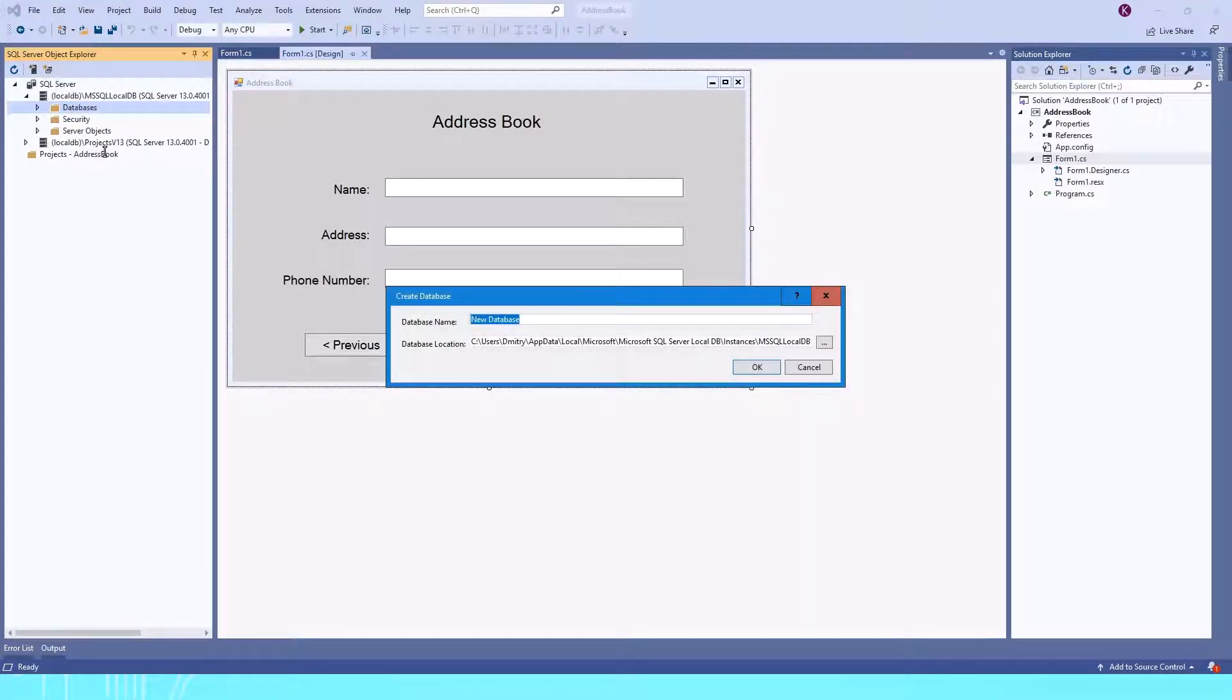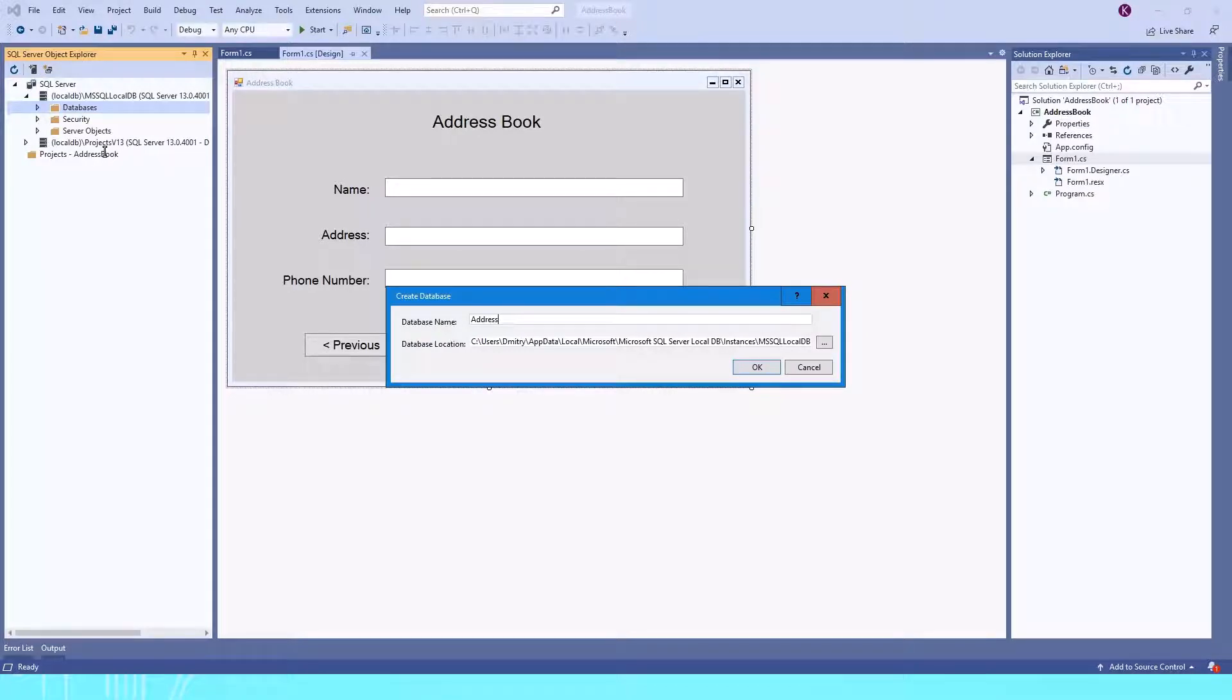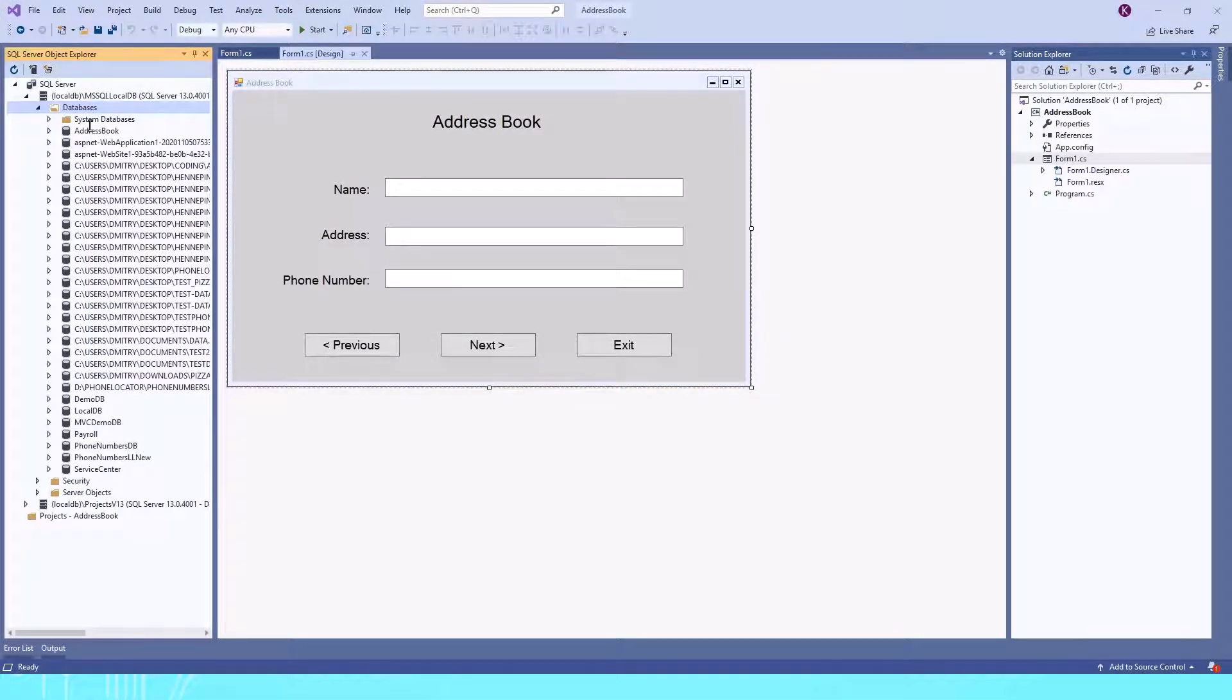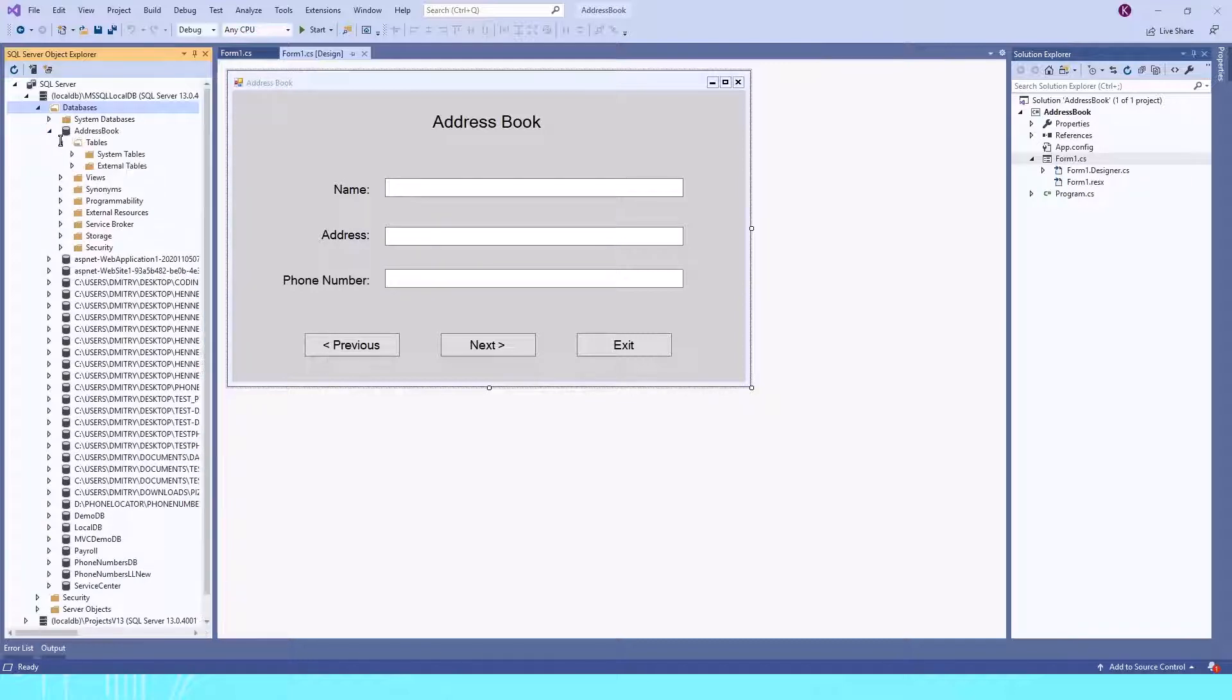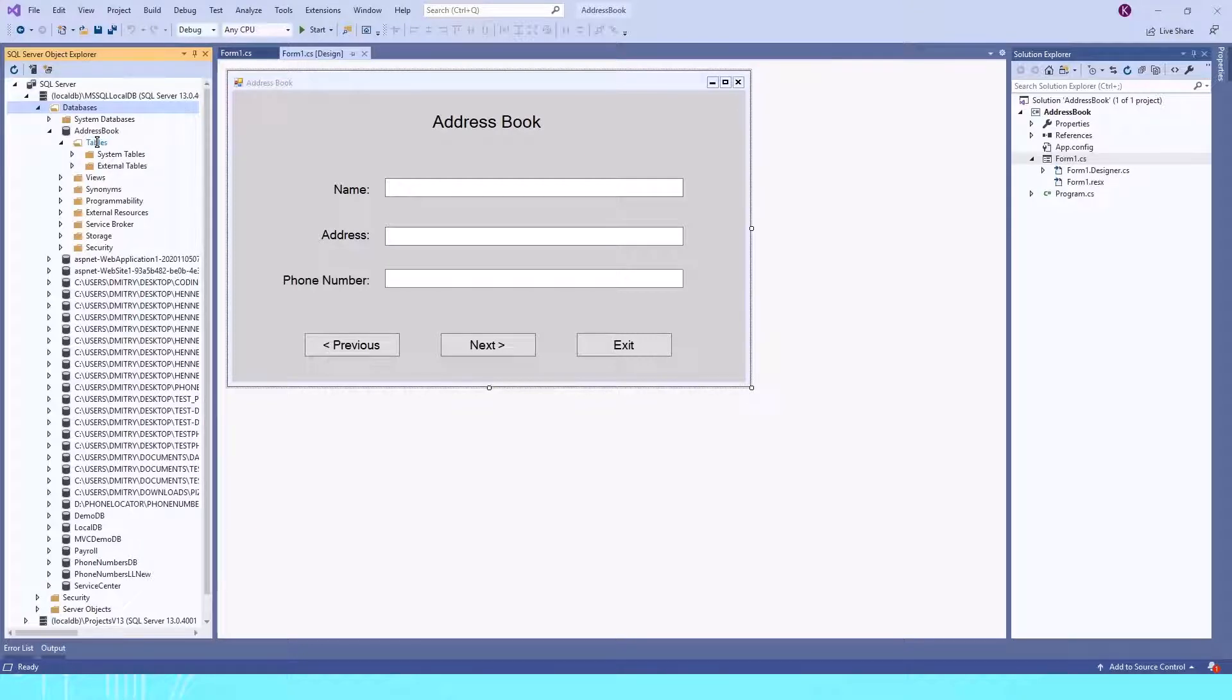Now we need to choose a name for the database. I'll type AddressBook and click OK. As you can see, we now have a database called AddressBook. If I expand it and expand Tables, we have some internal system tables, but we don't have a table that we created yet.